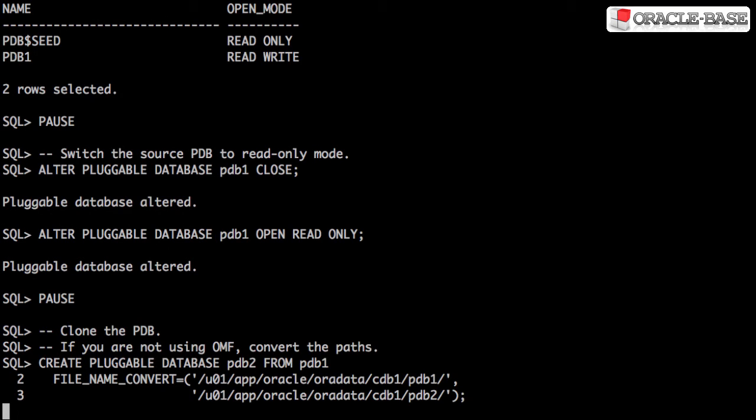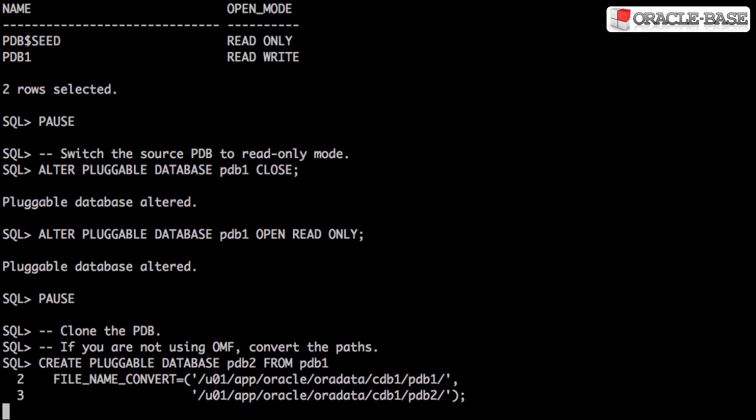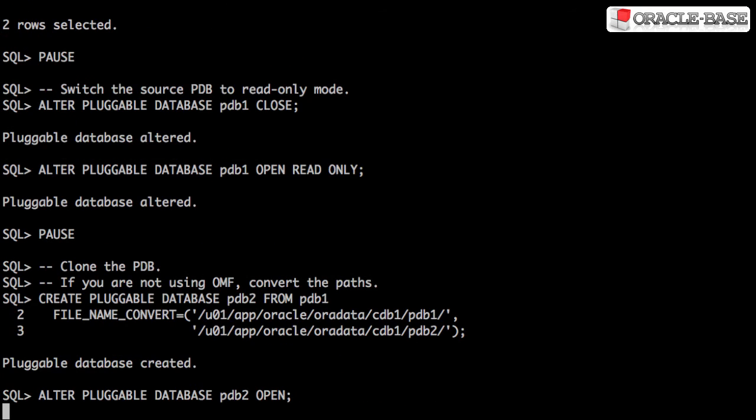Now we can create a new pluggable database as a copy of our existing one. The syntax is similar to creating a new pluggable database from the seed, except we include the FROM clause to specify our source pluggable database.